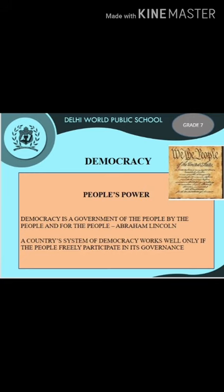If people are not satisfied with the government, they can remove it in the next elections. People not only elect their government but also control it. The policies of the government reflect the wishes of the people — that is, public opinion. Every citizen has a role to play in shaping the destiny of the country. Elections and public opinion are important tools of democracy with which people can fulfill their responsibility.